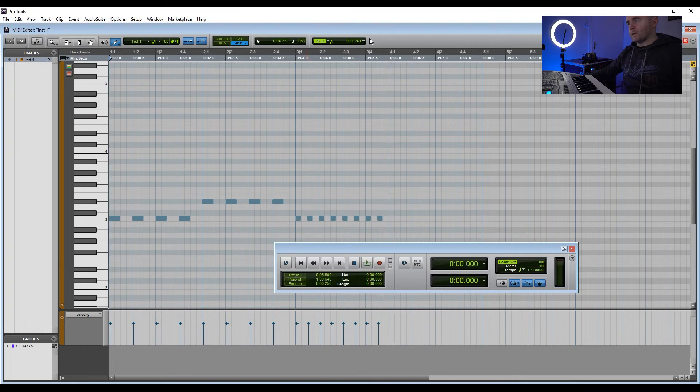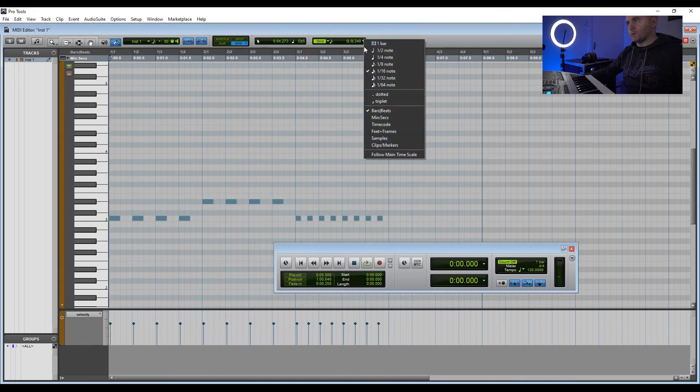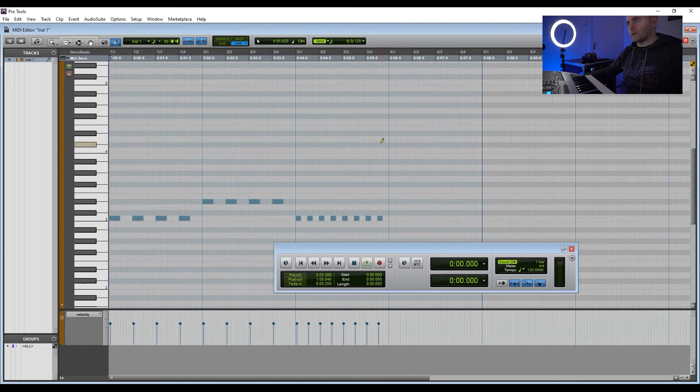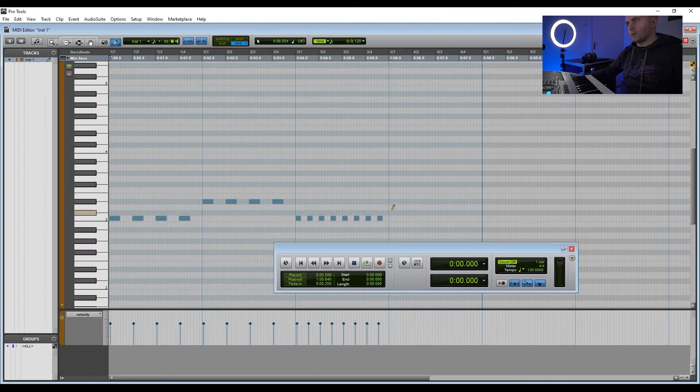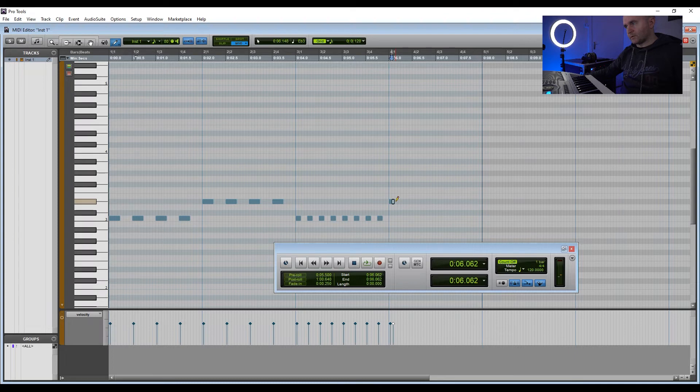And then we could go into 32nd notes. You see a lot of this in trap music in the hi-hat, for instance. A lot of hi-hats in succession very quickly.